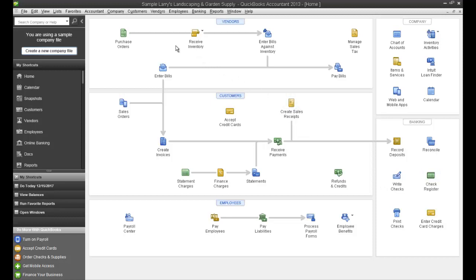You can create a budget from scratch or create a budget based on previous year's actuals. In this tutorial, I'm going to show you how to create a budget based on previous year's actuals and then show you how to edit that budget and then show you some reports relating to the budget functionality within QuickBooks.